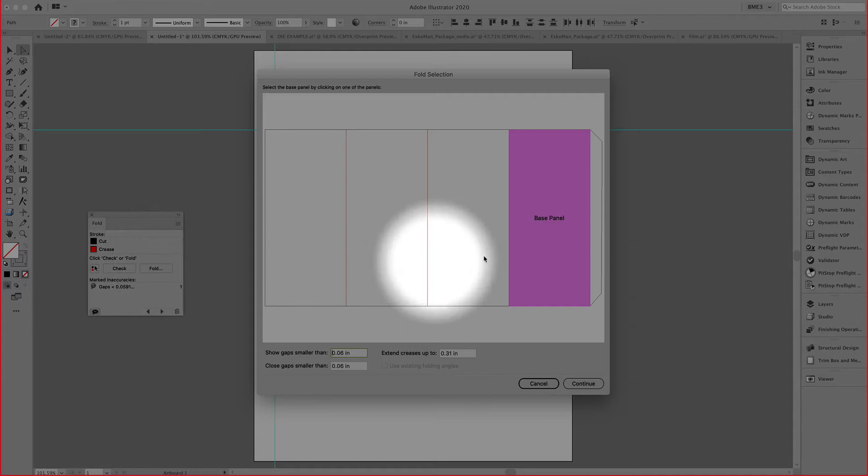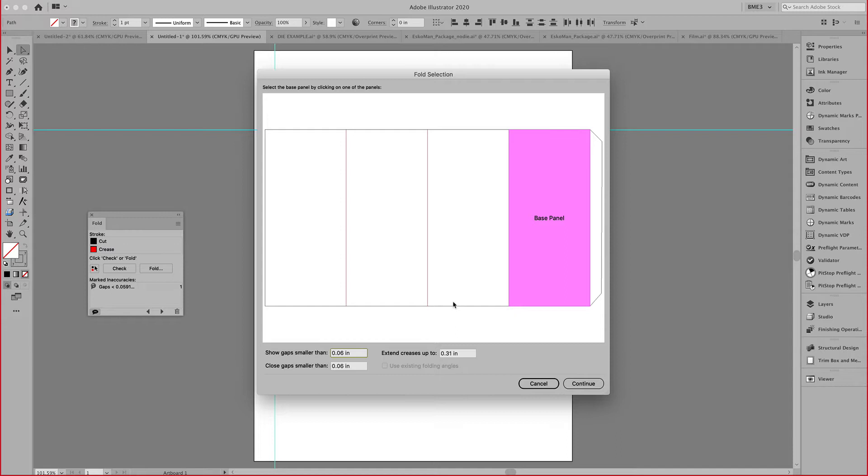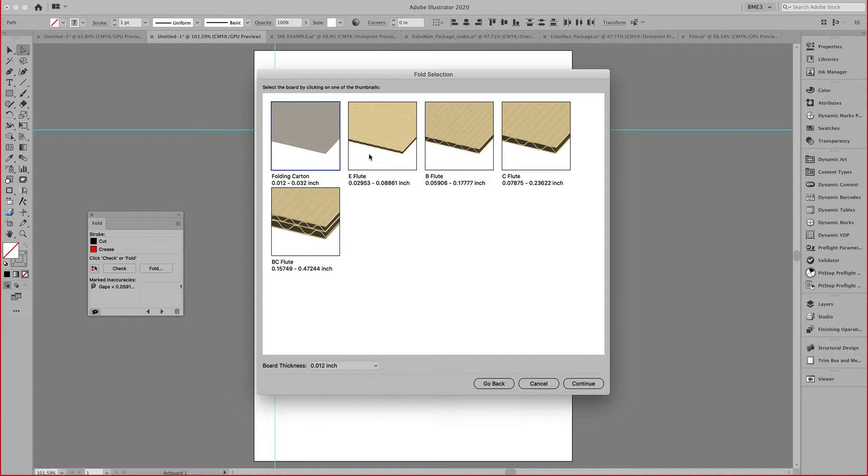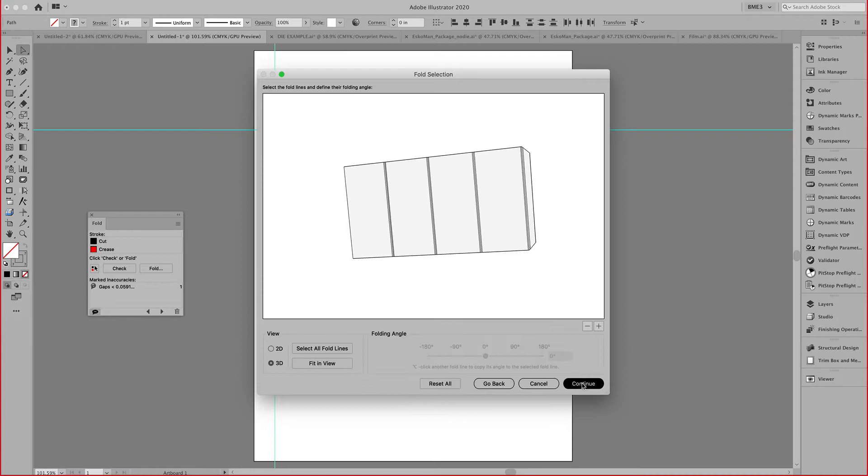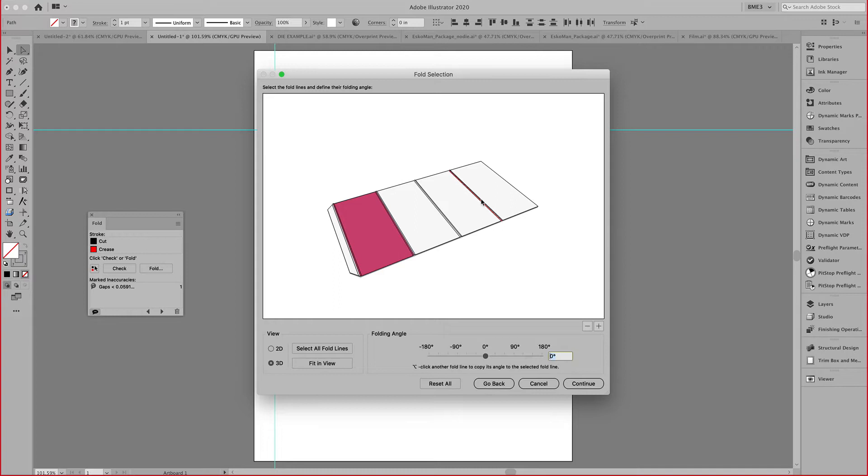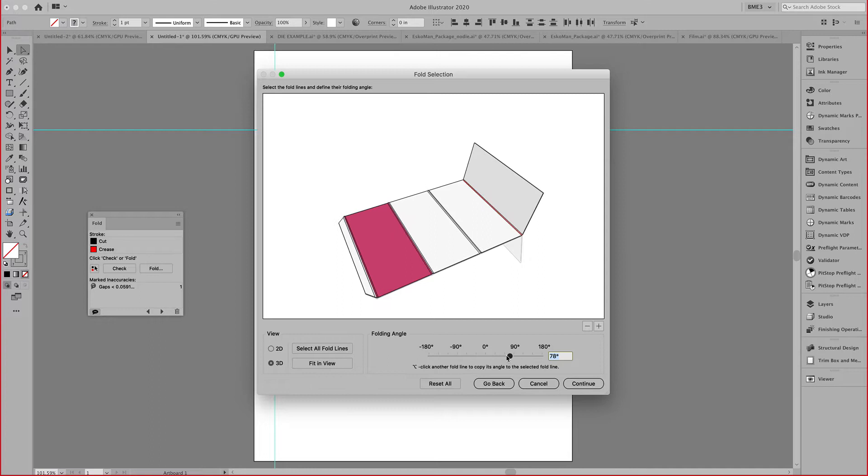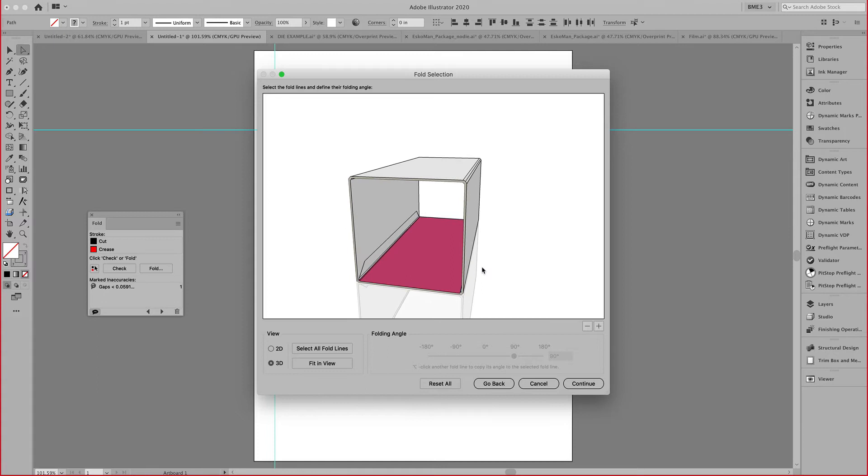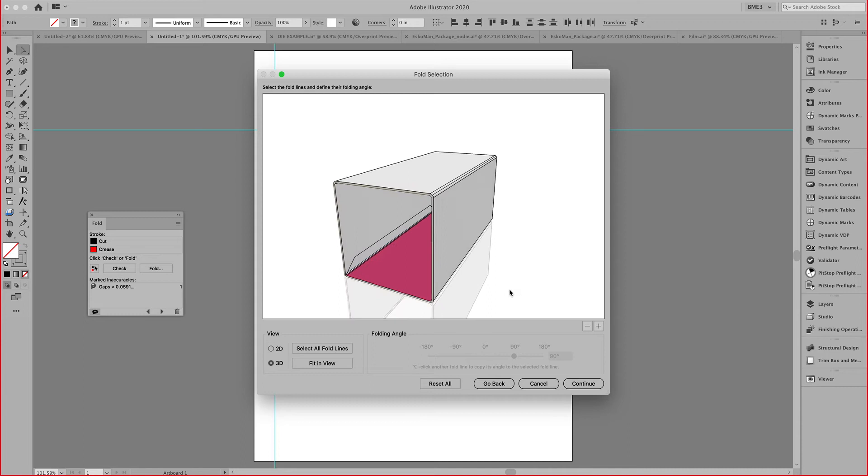I need to indicate the base panel. I can show and close gaps and extend creases. After I click on the continue button, I can assign a folding carton or a board type to the material. I can still change that in the finishing operation later. I can then indicate the fold angles by selecting these fold angles and folding it. I can select all fold angles and specify my 90 degree fold to show my 3D object.